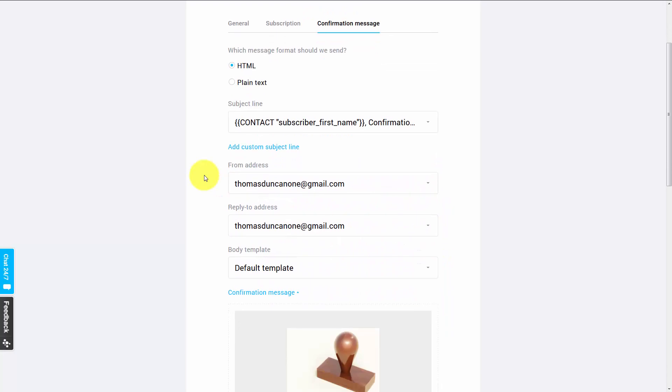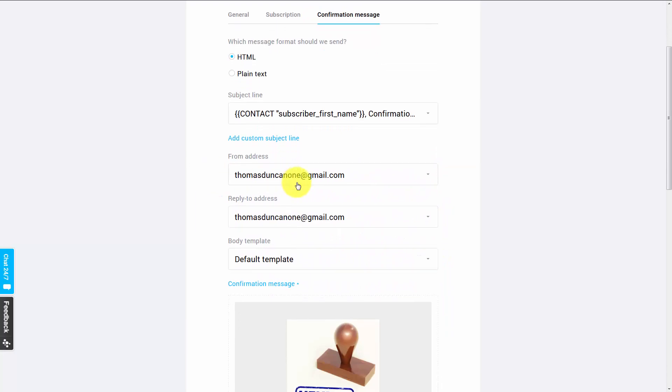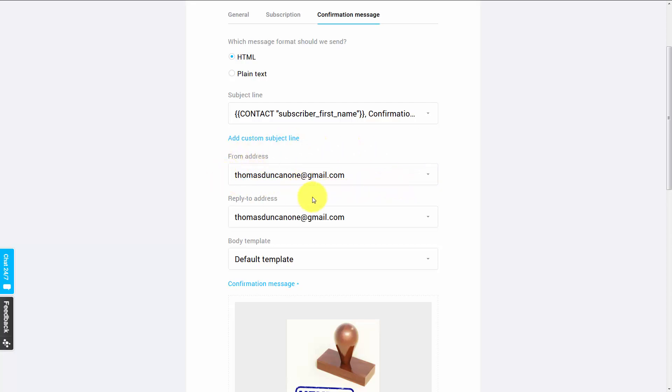Now, if you have more than one email address on file with GetResponse, you can actually change to that email address. In most cases, it will not be a good practice to use a Gmail address, and you'll want to set up an email address with your domain specifically to send with your emails. We will actually be going over that in another video.